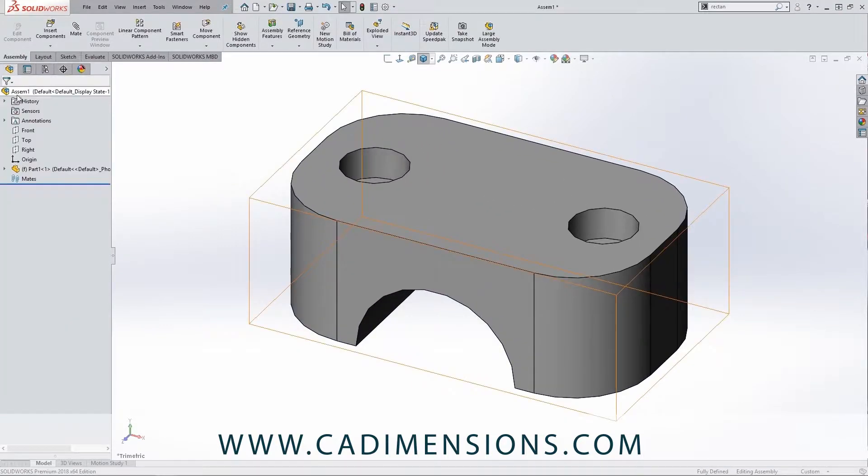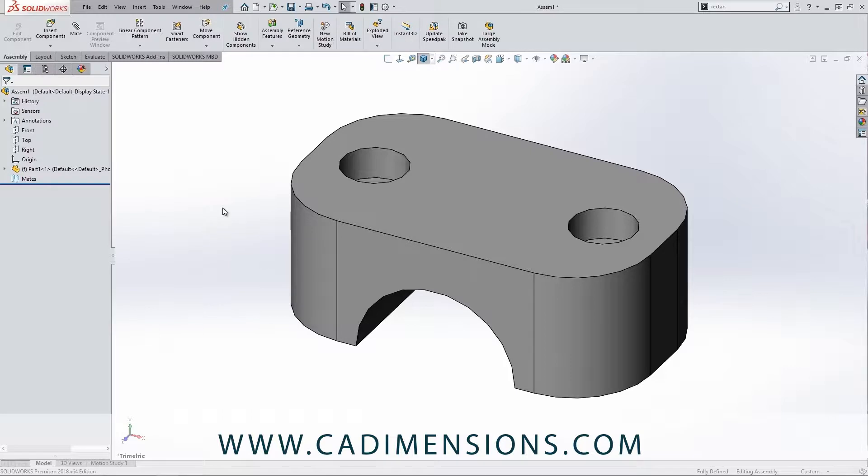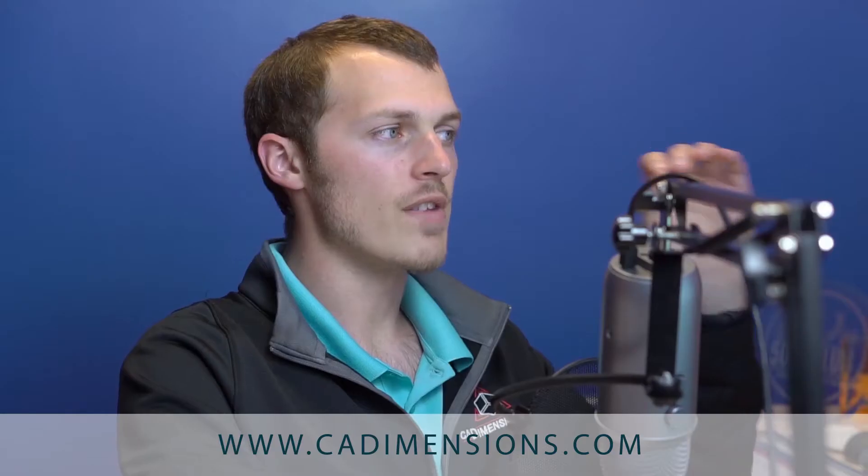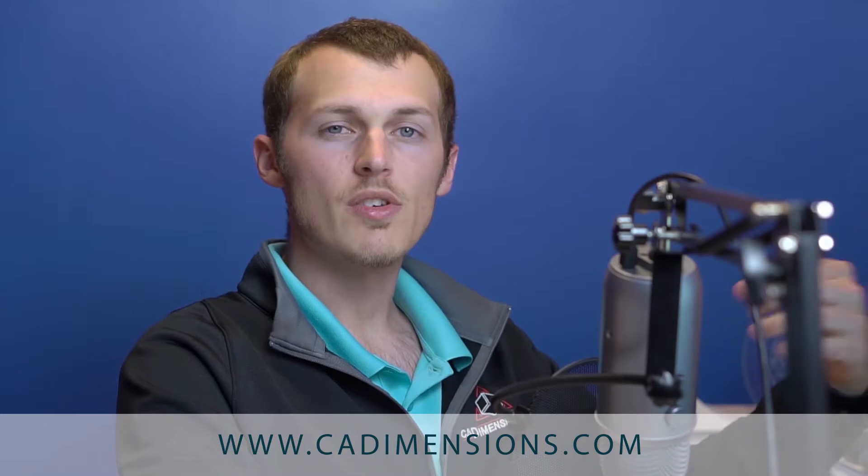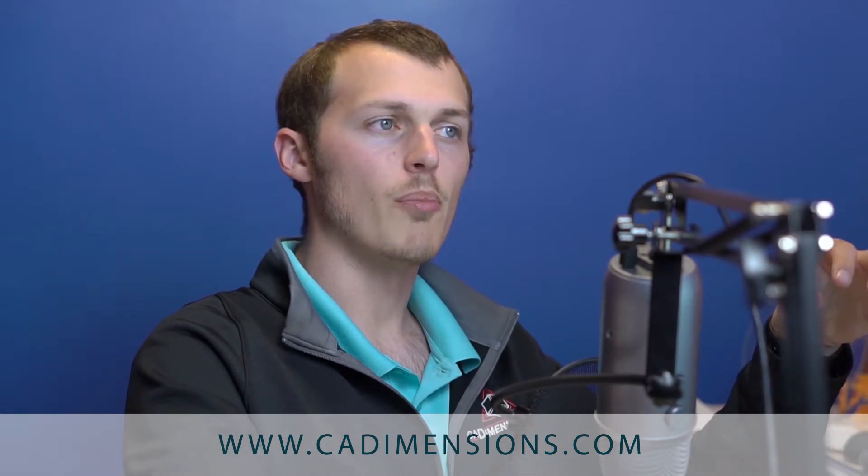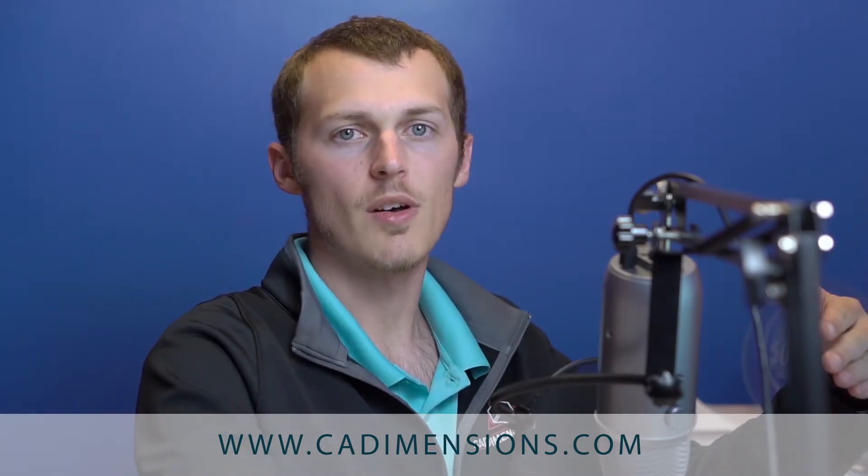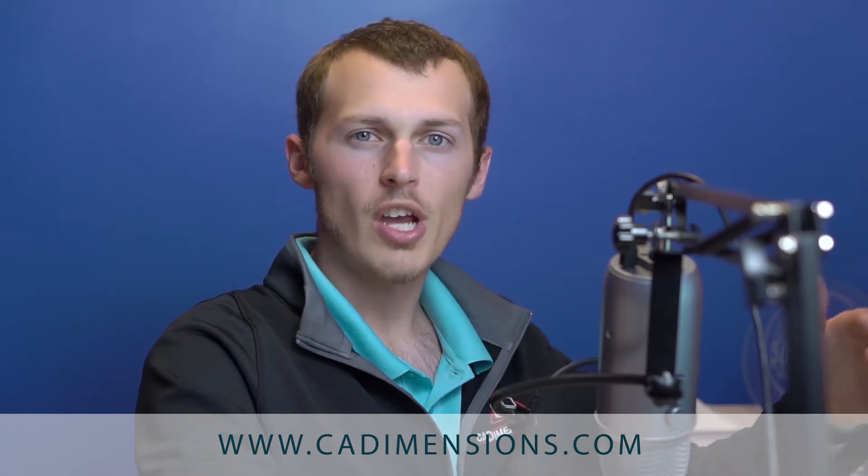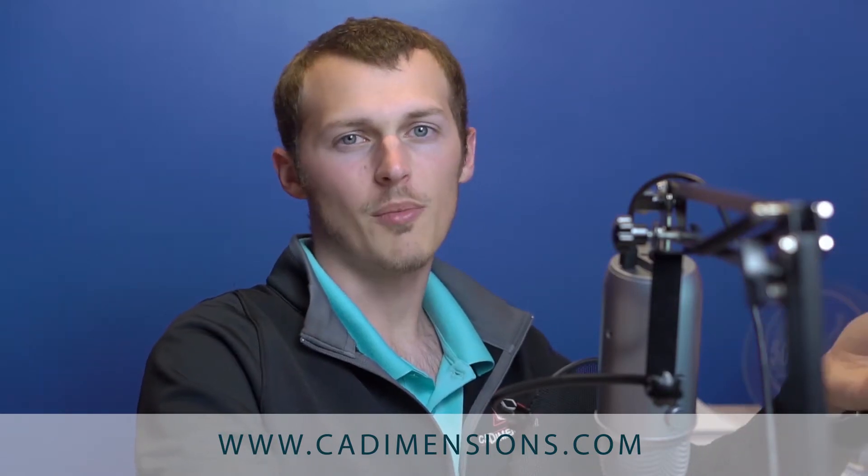Then that comes in, and what you'll notice is if we look in our feature tree here, there's an F and that means fixed. So that very first component that we bring into the assembly is fixed—you cannot move it, you cannot change it. So typically we always say your very first part that you insert into the assembly is going to be something that's not really going to change much, not going to be reoriented.